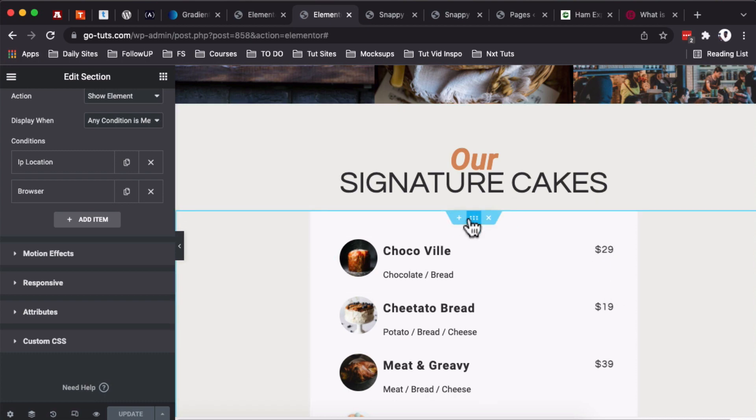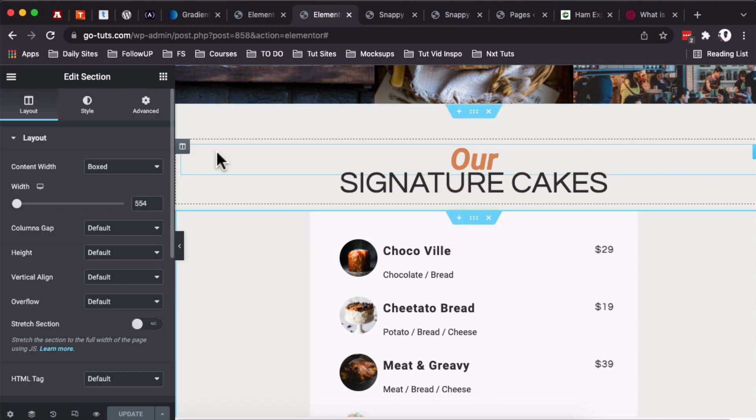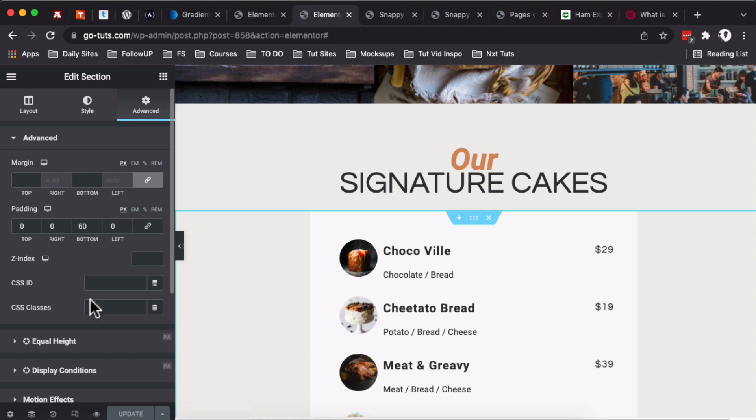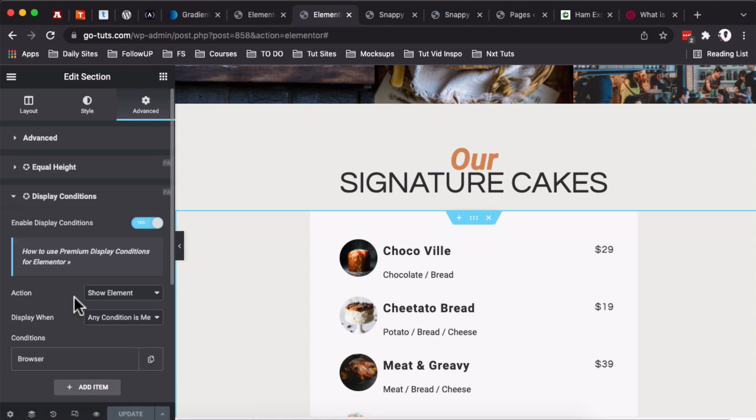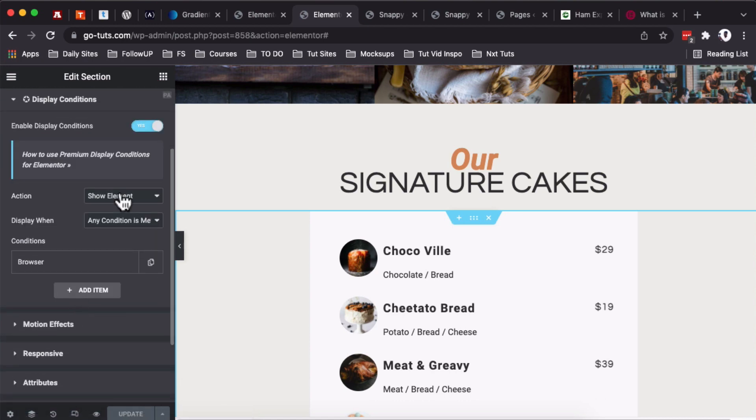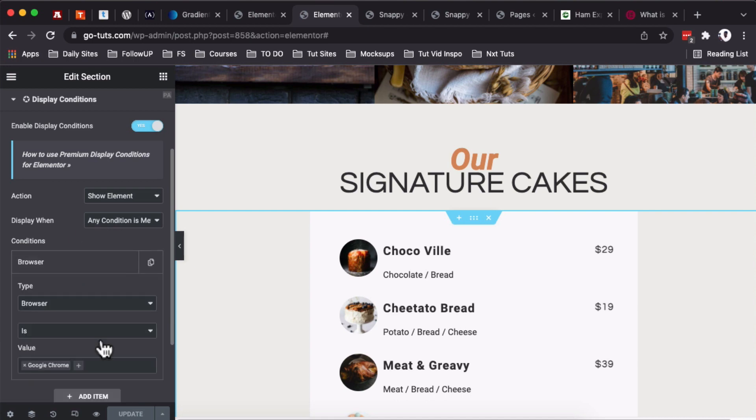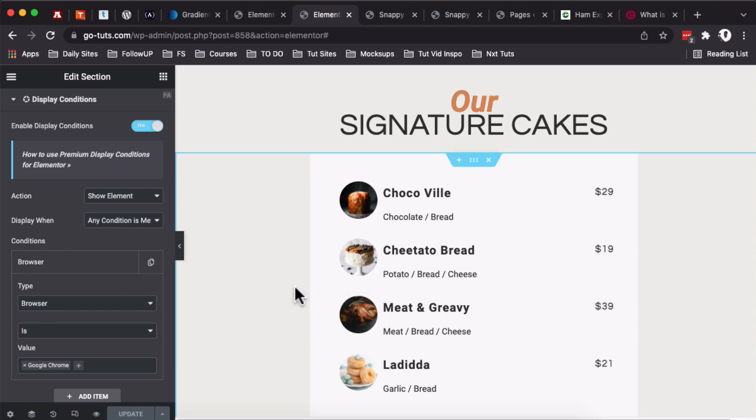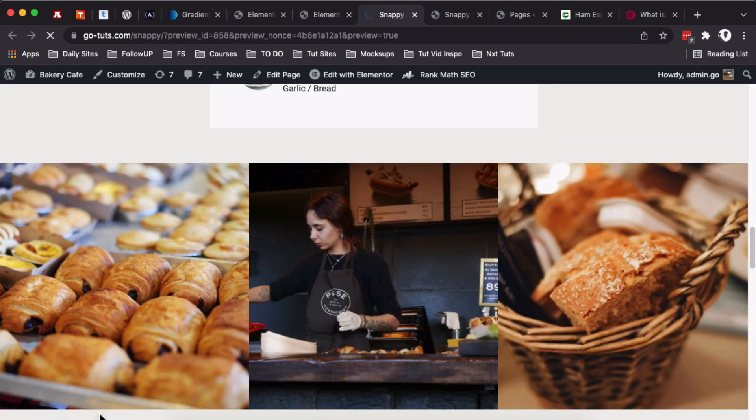You want that you set up that these prices only show up one: when your website visitor is accessing your website from that location, and two: they're using a specific browser. In the first place over here, we have the first section. If I select it, I come to Advanced, Display Conditions—it is showing the element if any of the conditions is met, and it should be in Google Chrome.